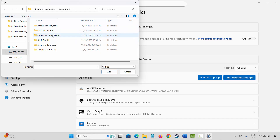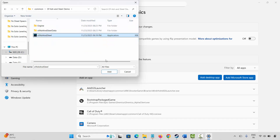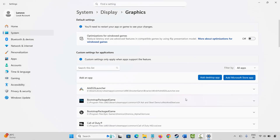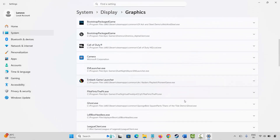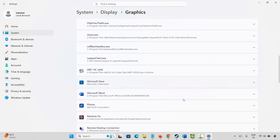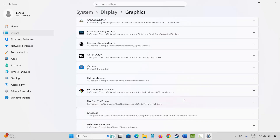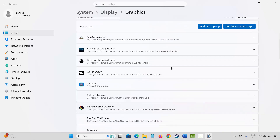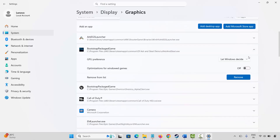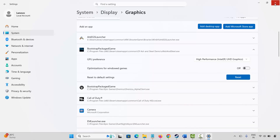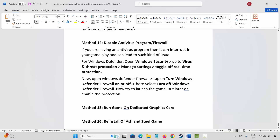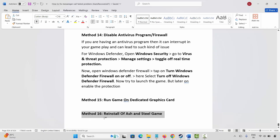Add the game to the list. Search for the game — once found, click on the arrow icon, under GPU preference select high performance. After that launch the game and check if this helps to fix the issue.